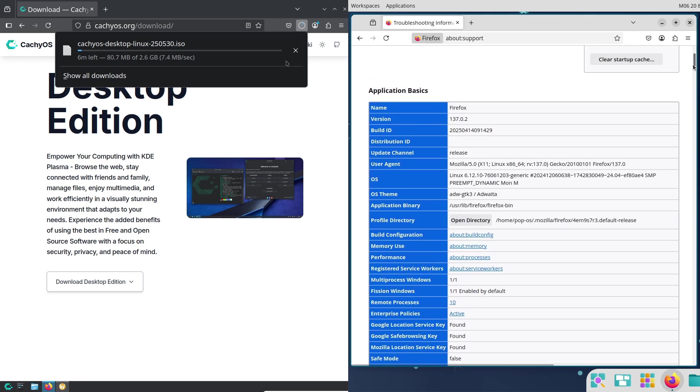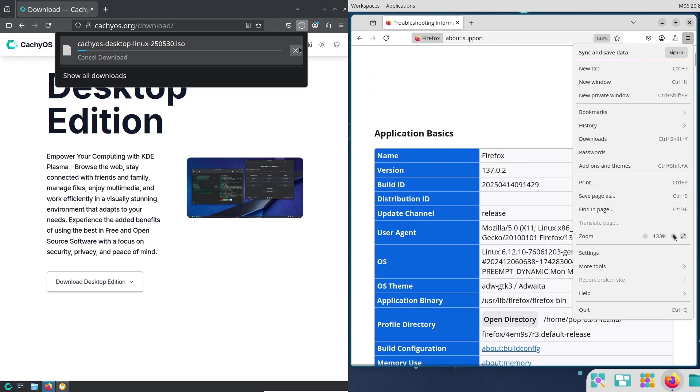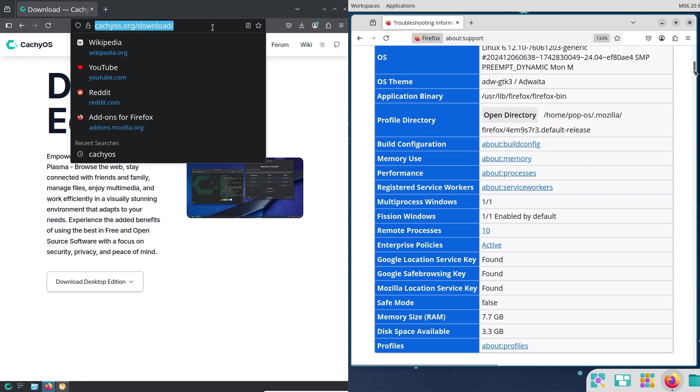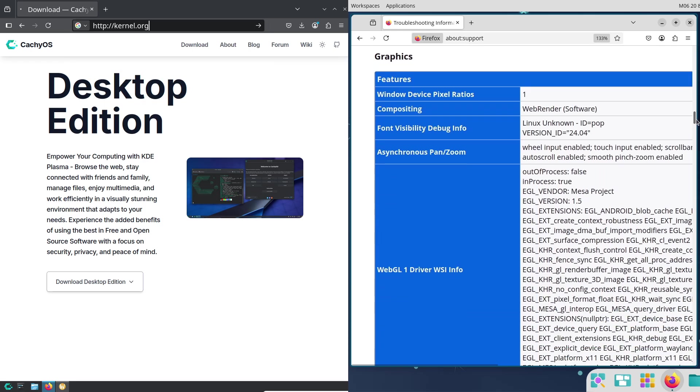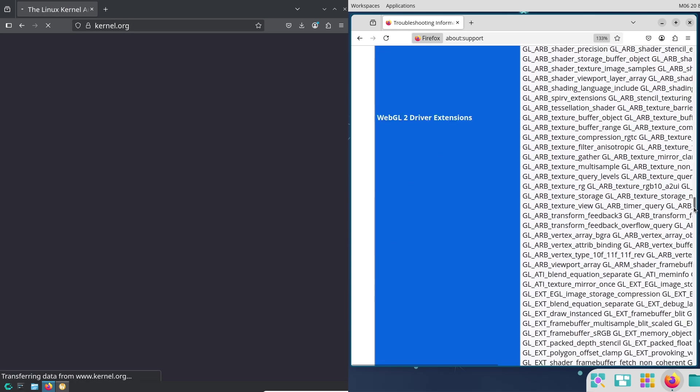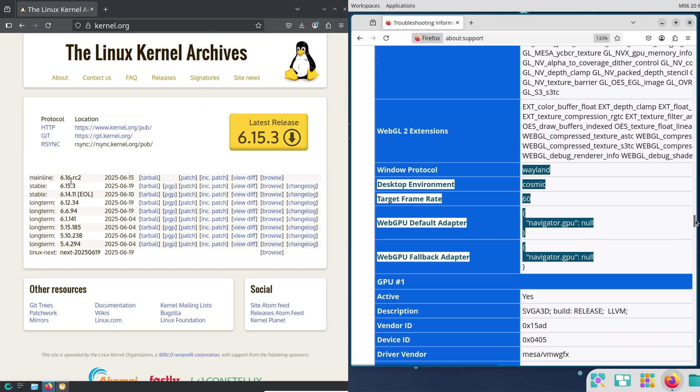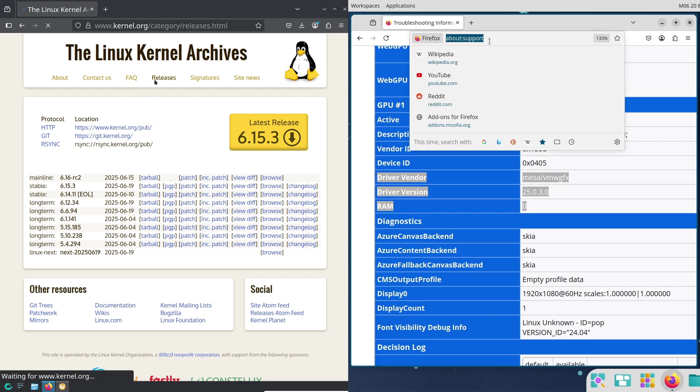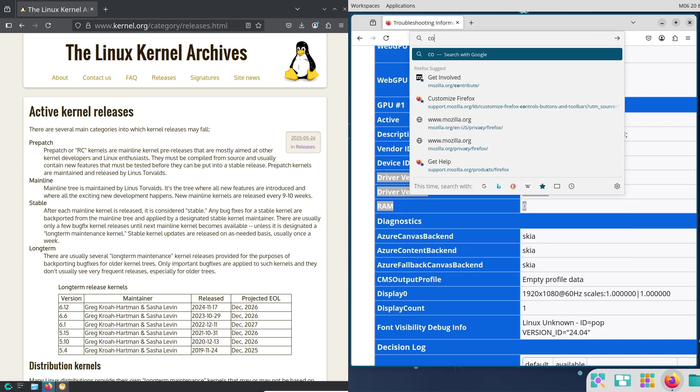Being Ubuntu-based, Pop!_OS has access to a huge software library and works well with most hardware. It's a plug-and-play option for laptops, desktops, and even System76 gear. NVIDIA users especially love its driver support.